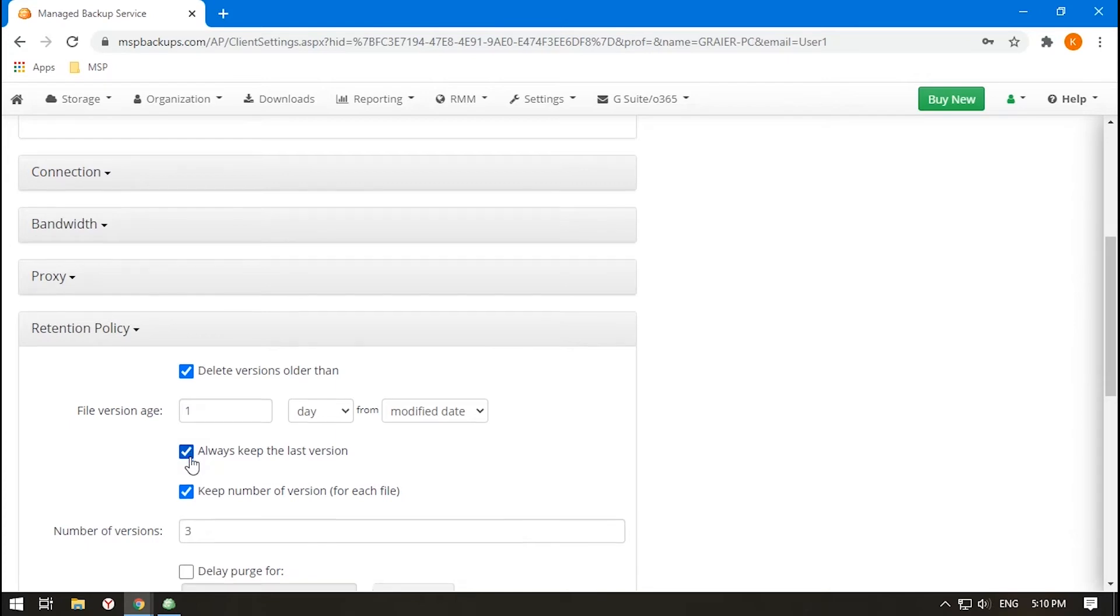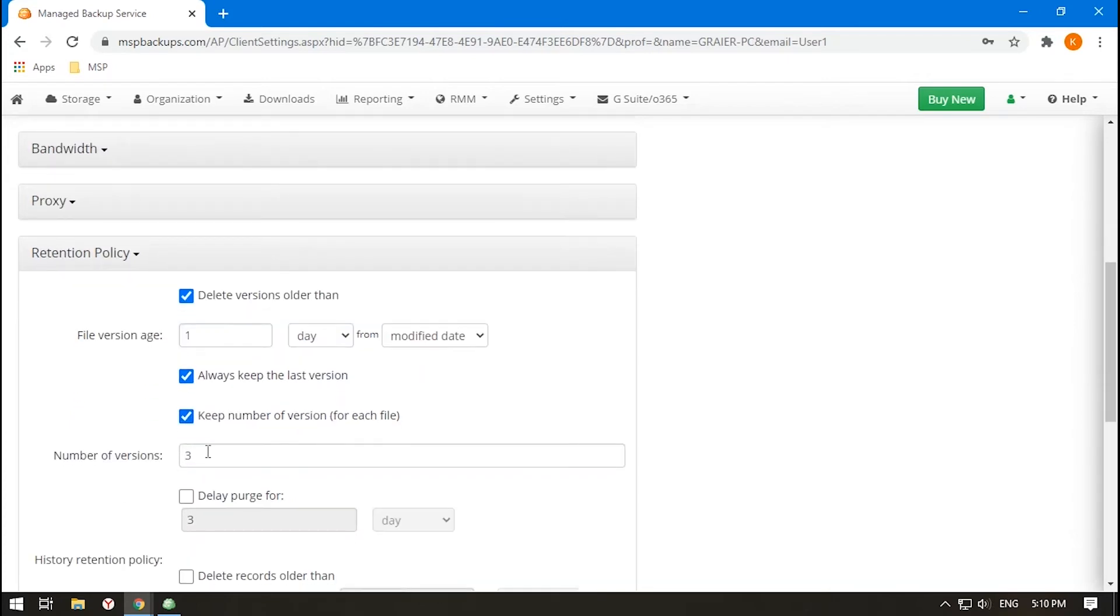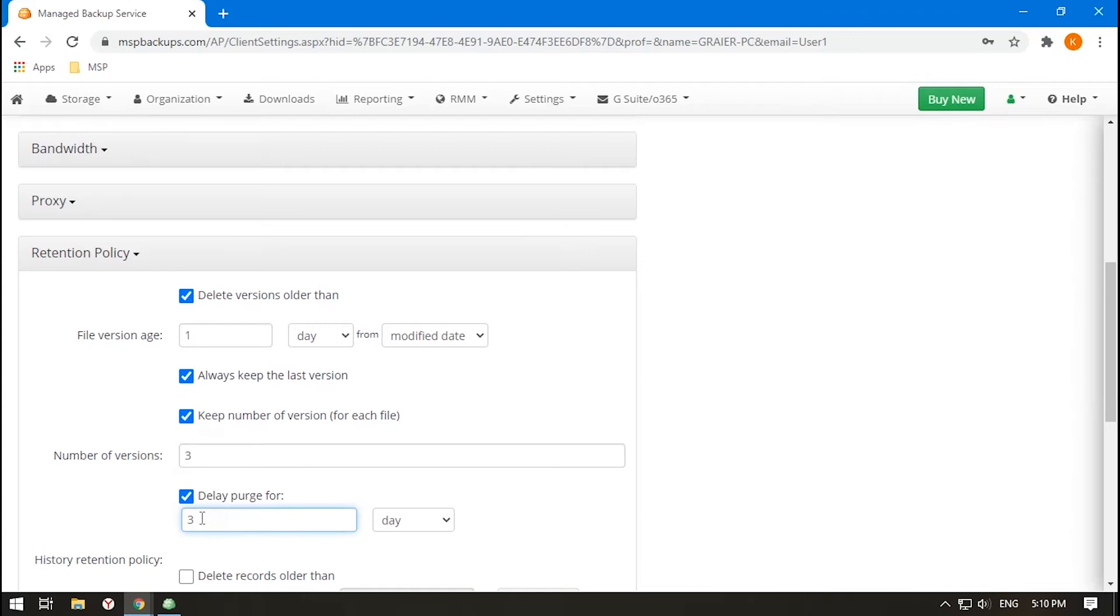Next, specify how many versions of files or images you need to store. You can also switch on the Delay Purge option. Then you will have time to check how many files are going to be deleted and restore them if you want.